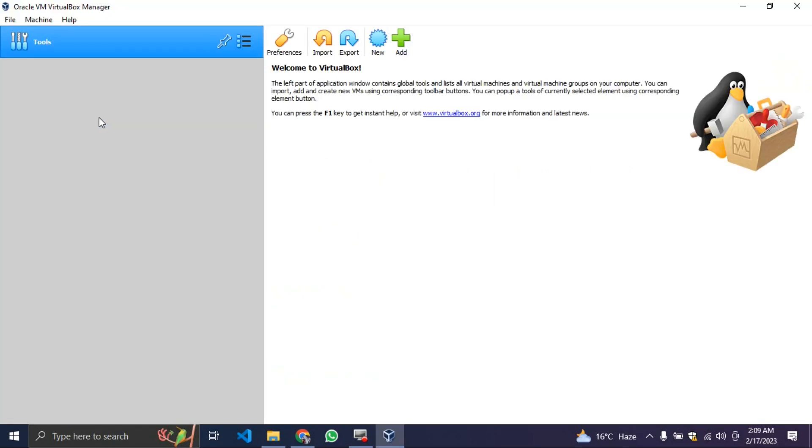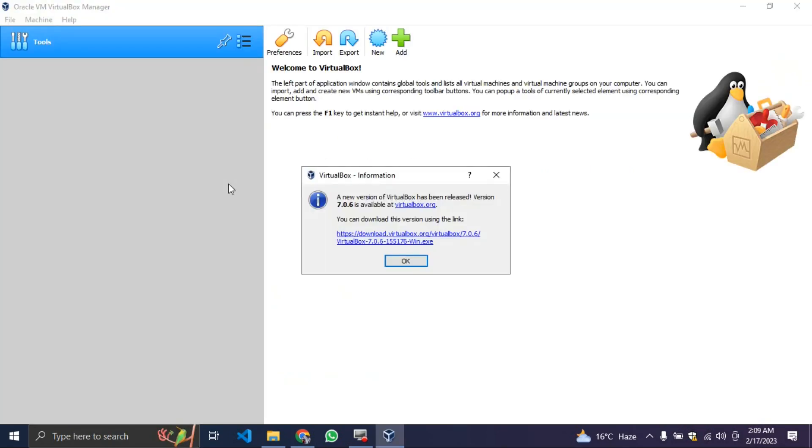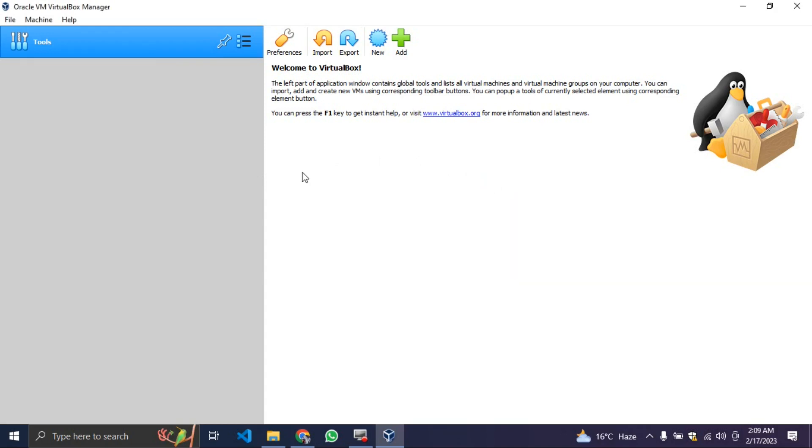Allow it to open. You can see now there's a new update. Well, I'll just close it. I currently don't have any virtual machine inside my VirtualBox. In order for you to install Kali Linux, remember we have